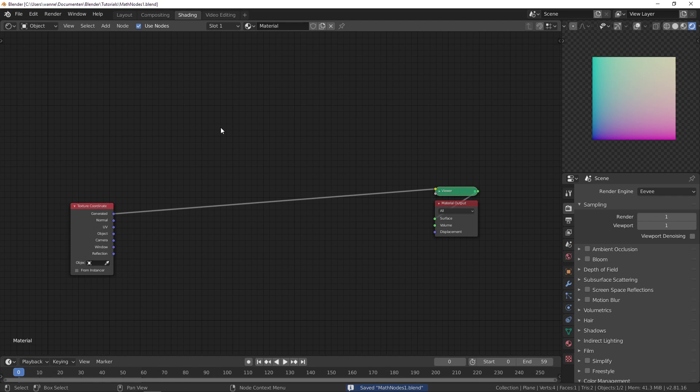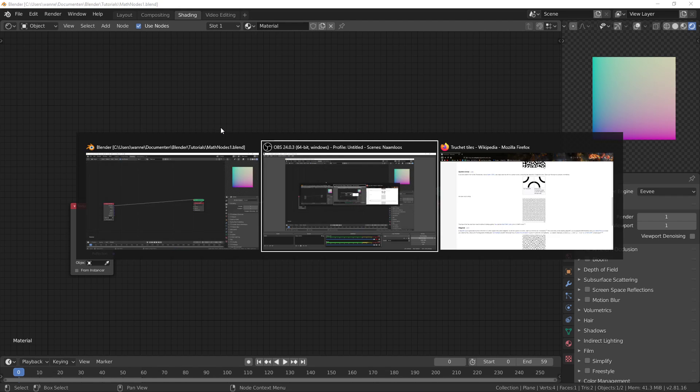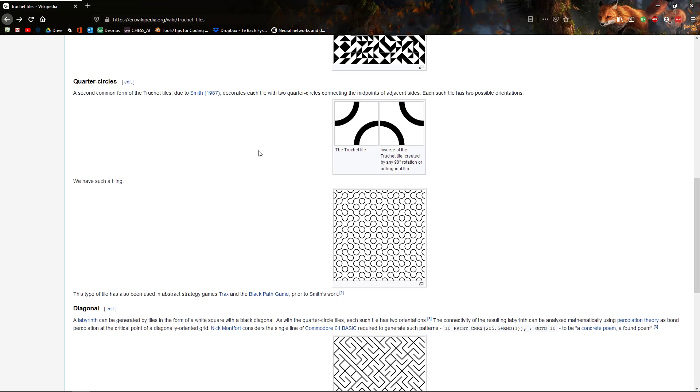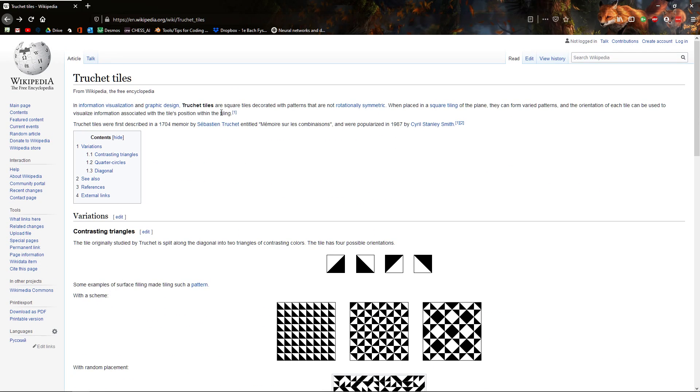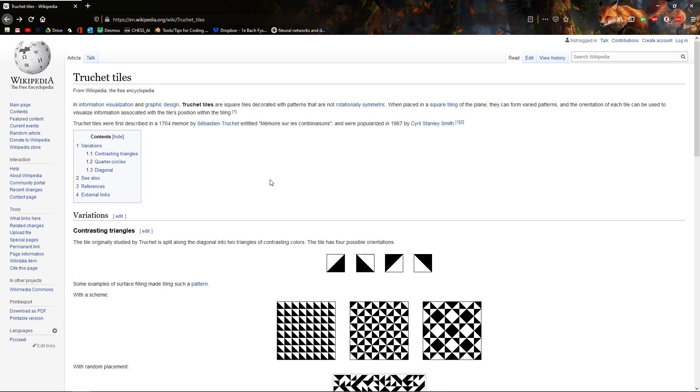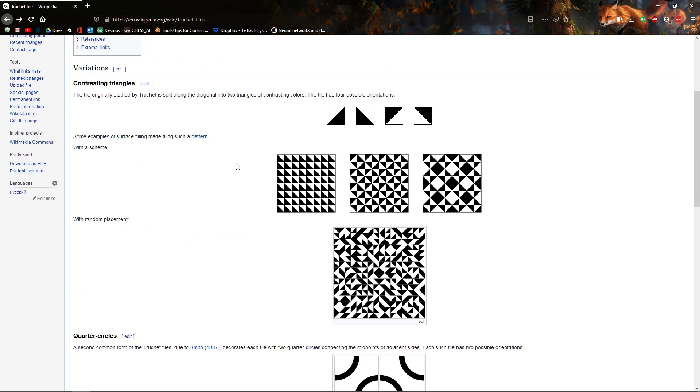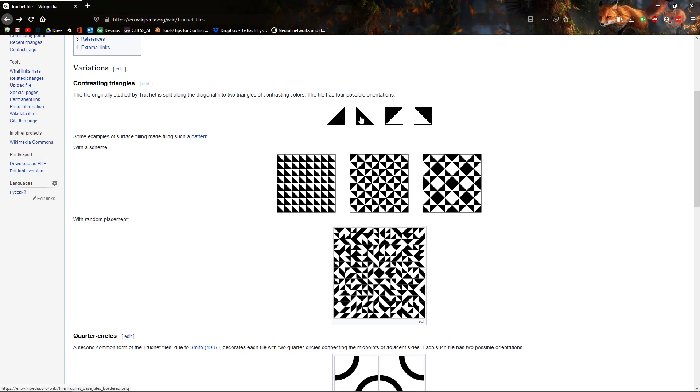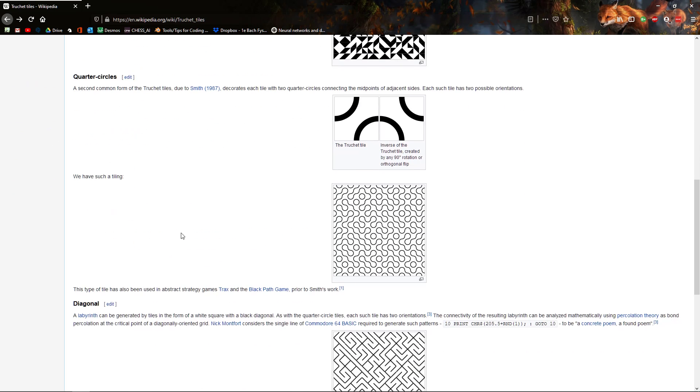Today we're going to be making Truchet tiling. So this is the Wikipedia page and the idea is you tile the surface, then for each point on the surface you have a different state and this determines which pattern you use. These are with carefully selected states and this is just with a random state. The one we'll be doing is this one, it says quarter circles.